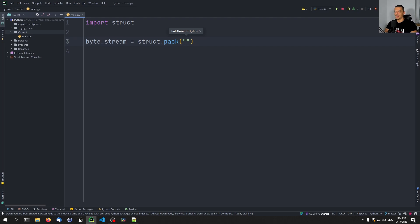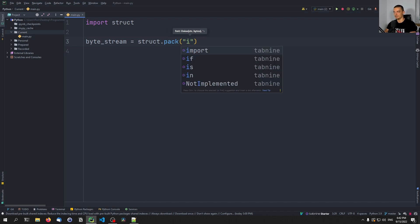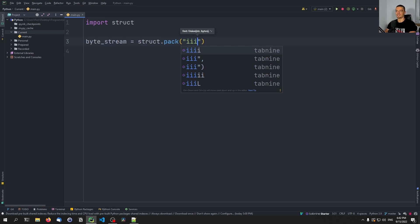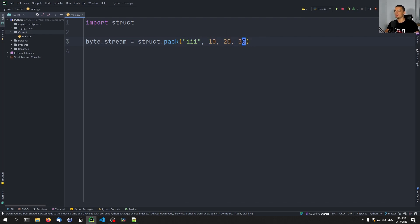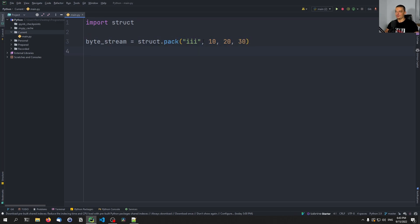In this case we want three integers, and the character used for integer is 'i'. So 'i' is one integer, 'ii' is two integers, and 'iii' is three integers. All we have to do is provide these integers — 10, 20, and 30 — and the result of this function will be those three numbers packed as a byte stream of three integers.